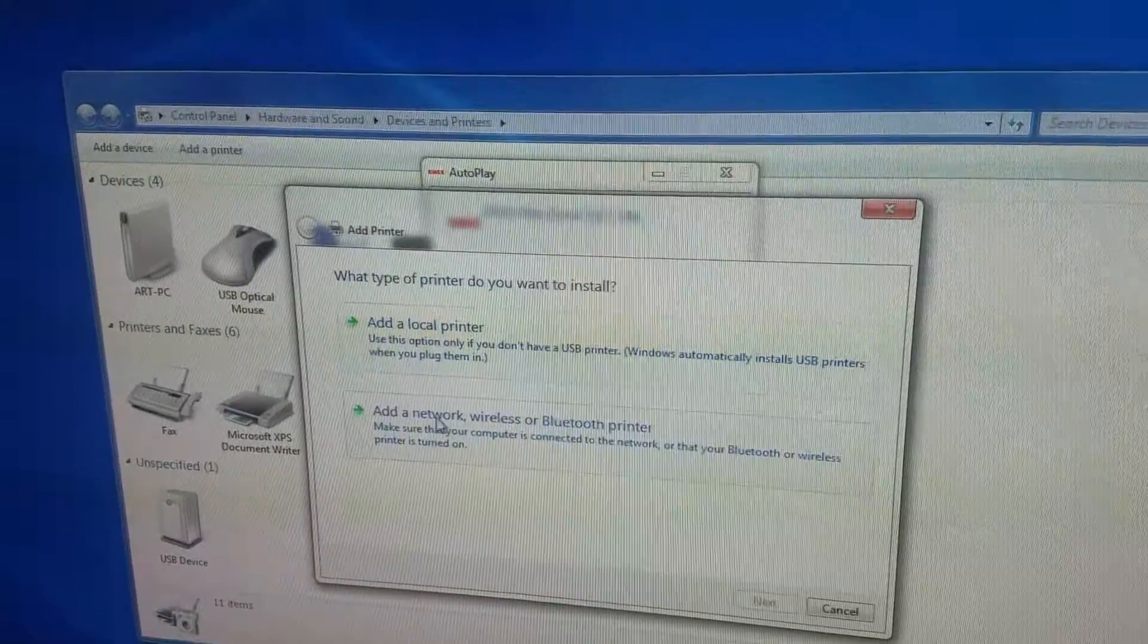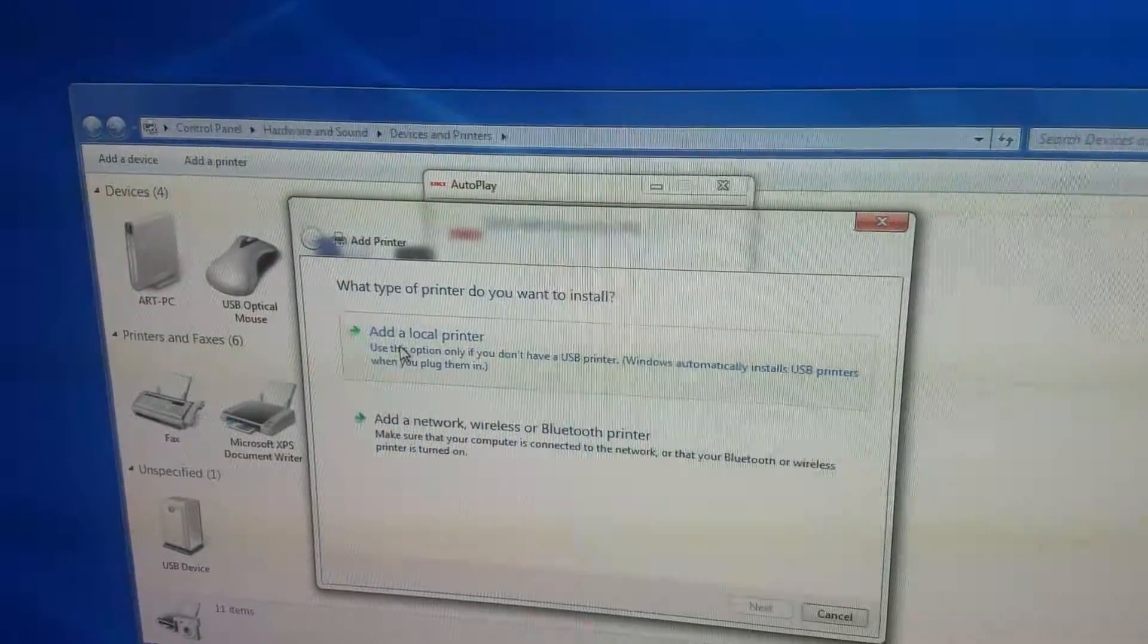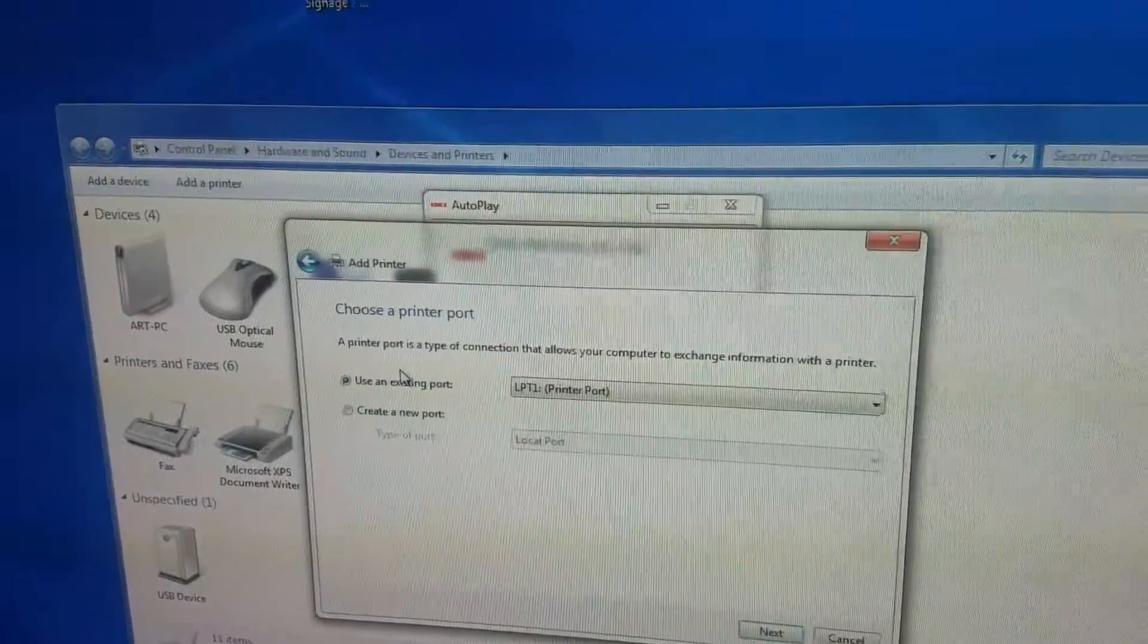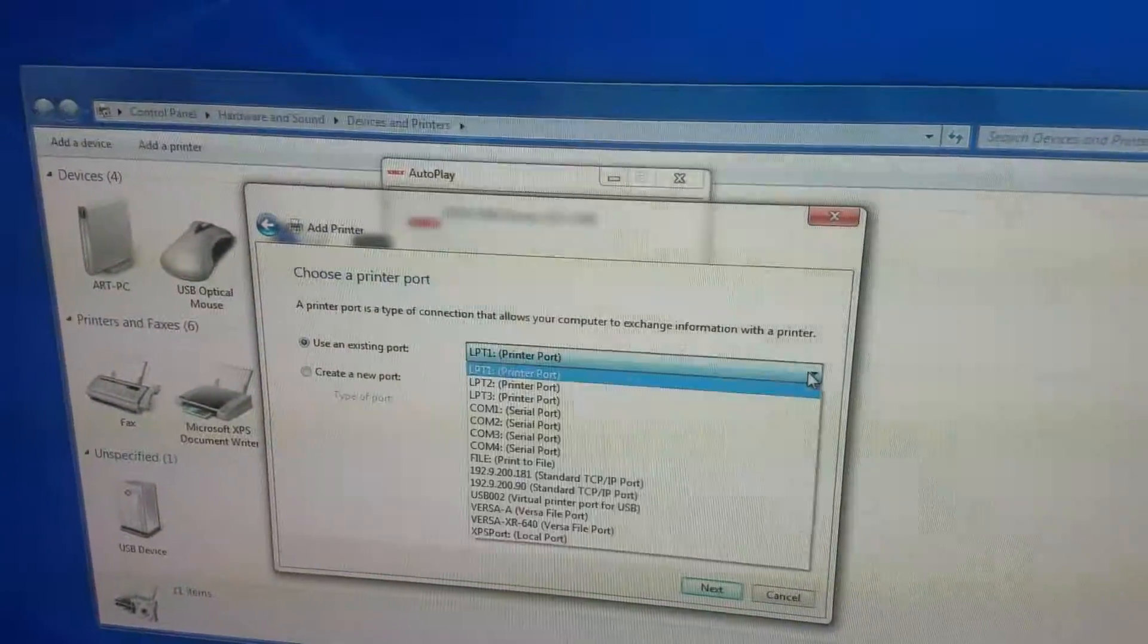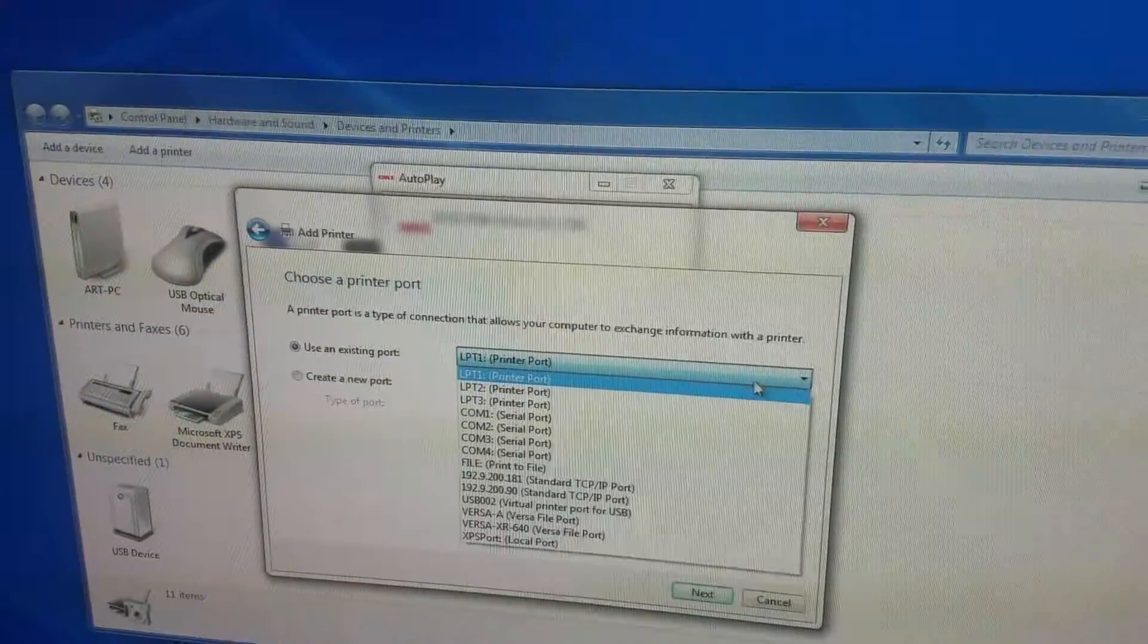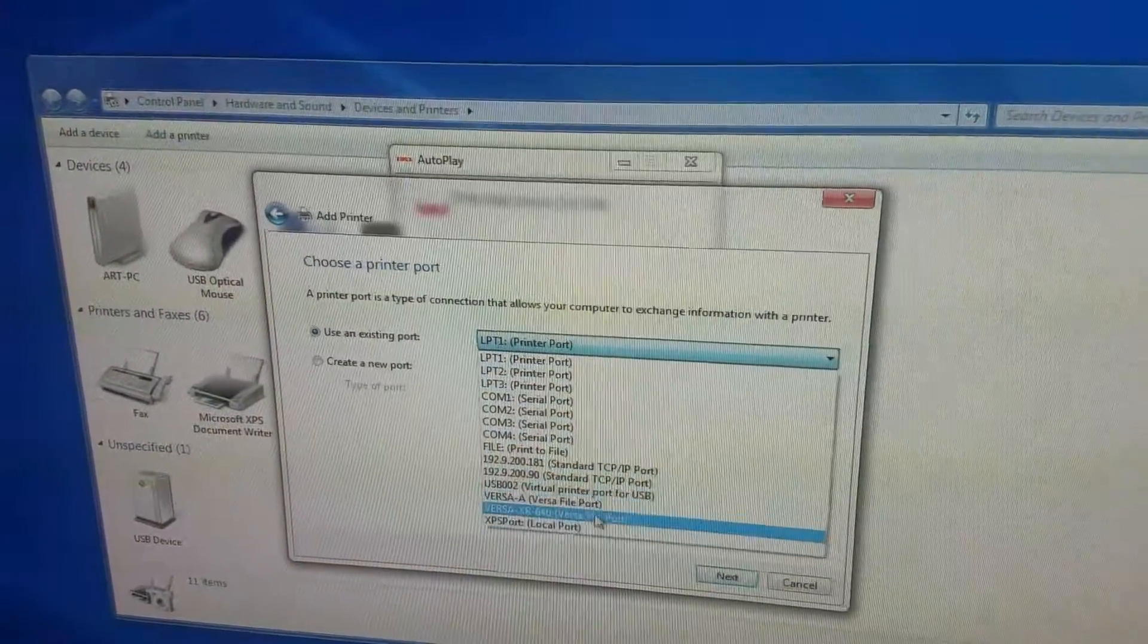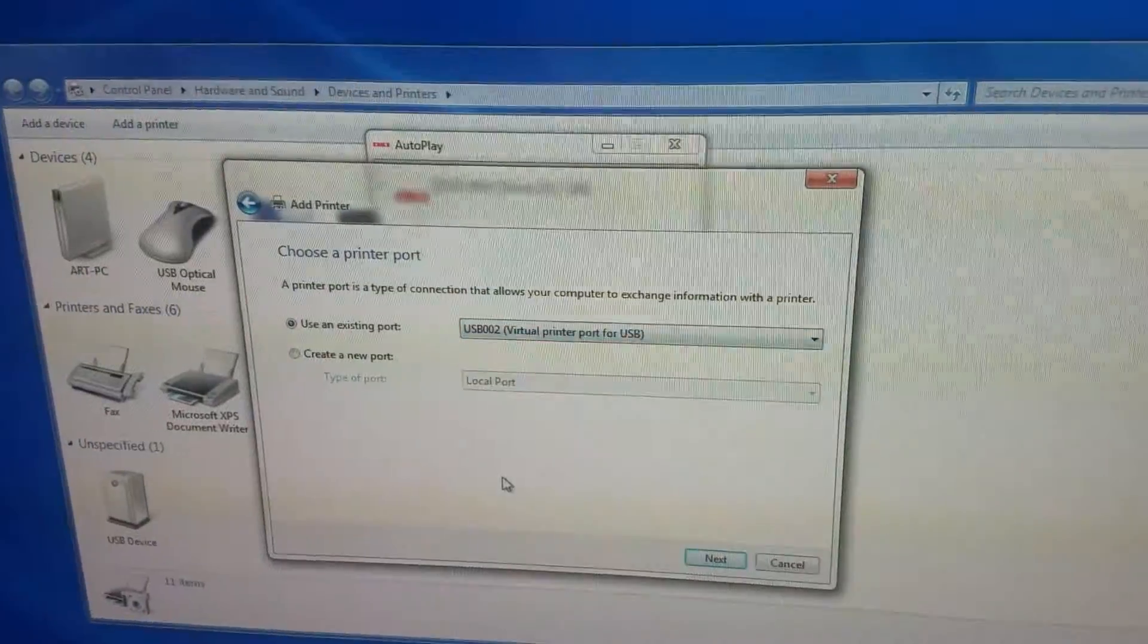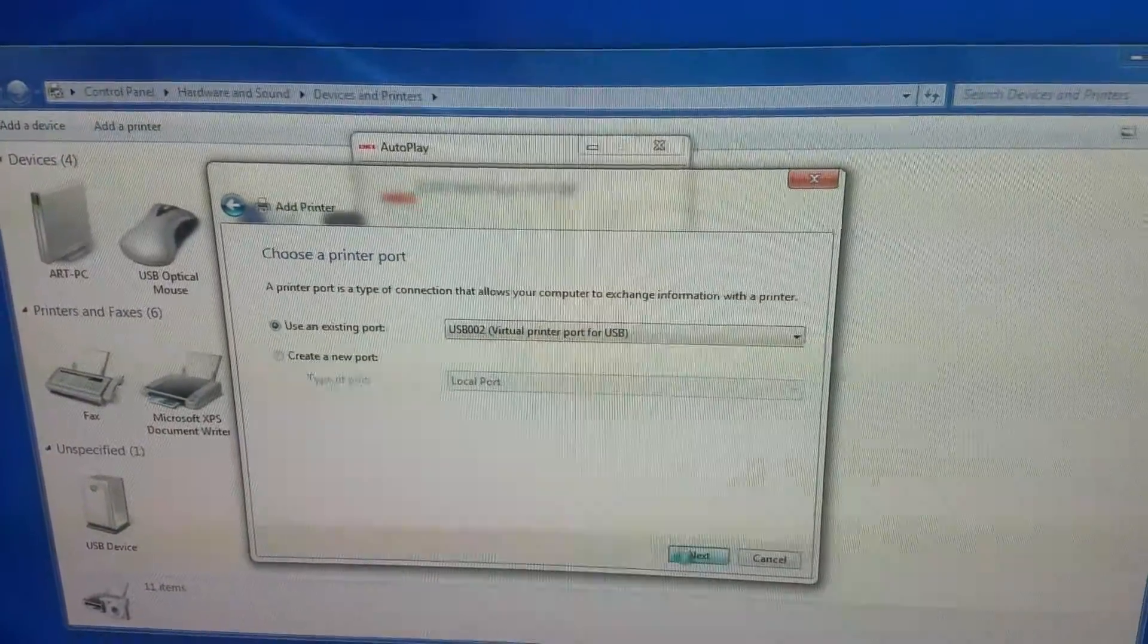You want to make sure you click add a local printer. Make sure you have it connected with a USB cable. So select the USB and then click next.